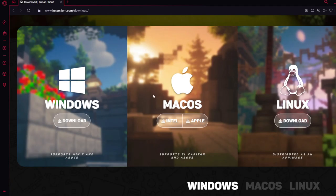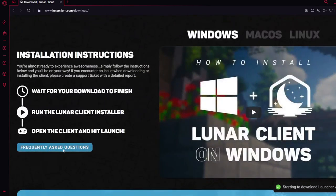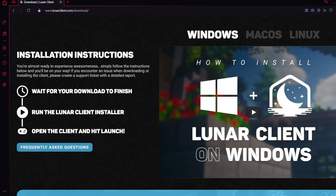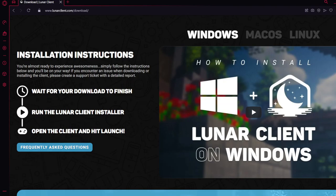I have a Windows computer, so basically you press download on Windows, and then when you start to download, you open Lunar Client, you agree to the terms and conditions, and then you sign into your account and then you're done.